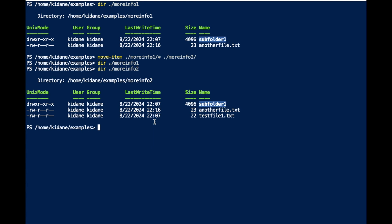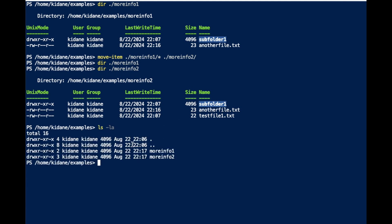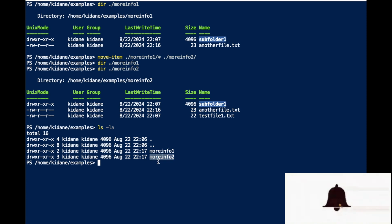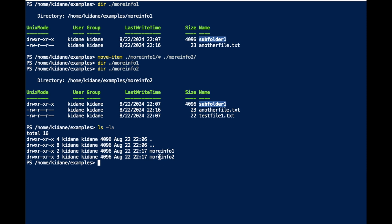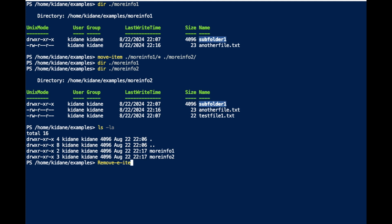The other command is Remove. So I have two folders here — MoreInfo2 has everything, but MoreInfo1 has nothing. So I can just delete it. That's where the Remove-Item command comes in. I can use Remove-Item with the path parameter — it's a good habit to use that — and specify MoreInfo1.